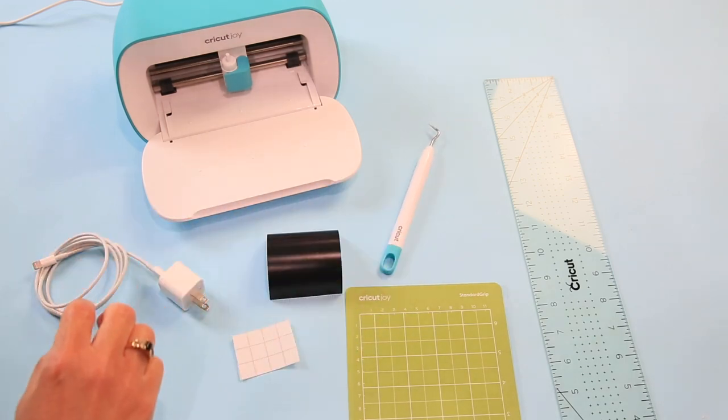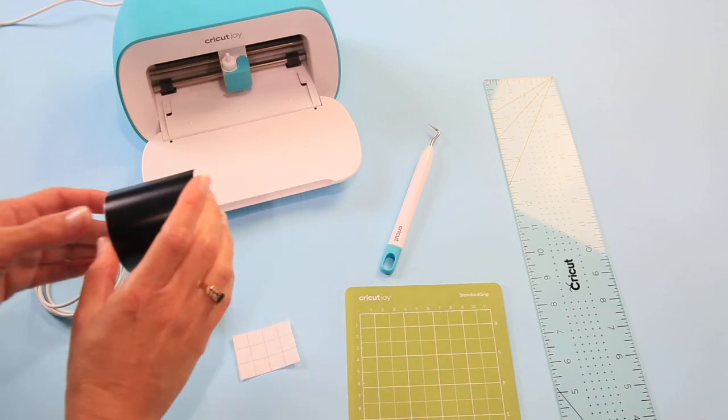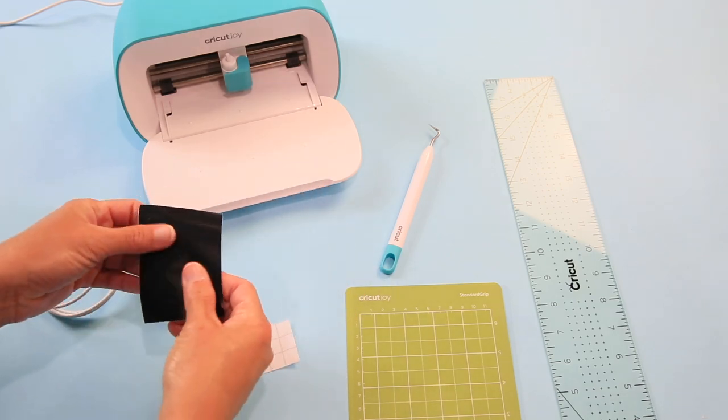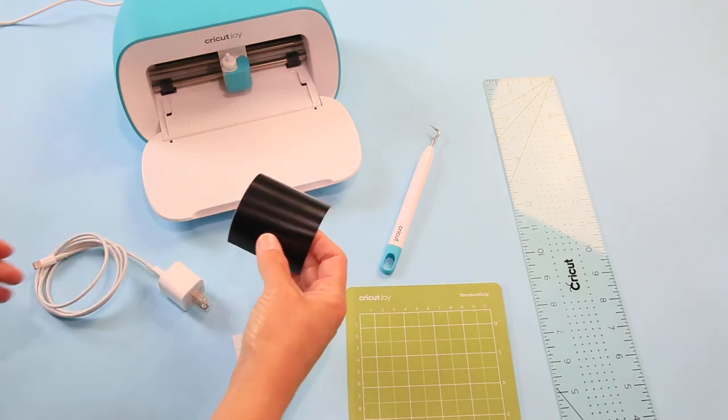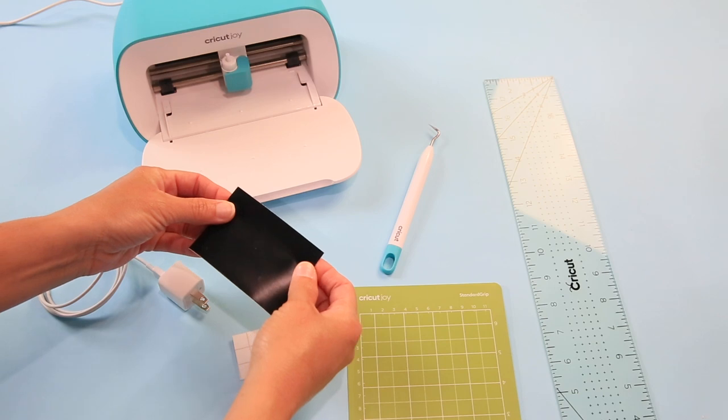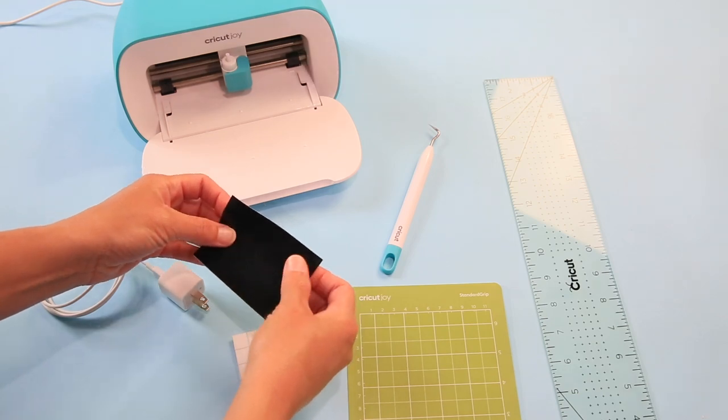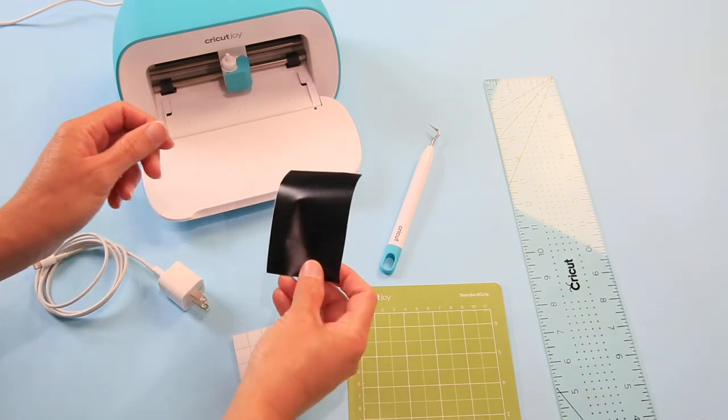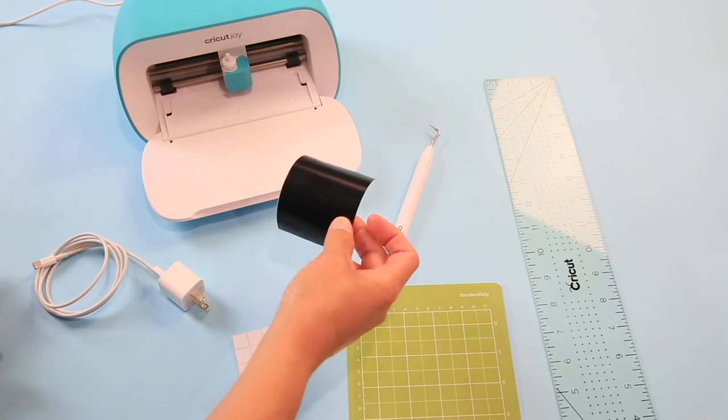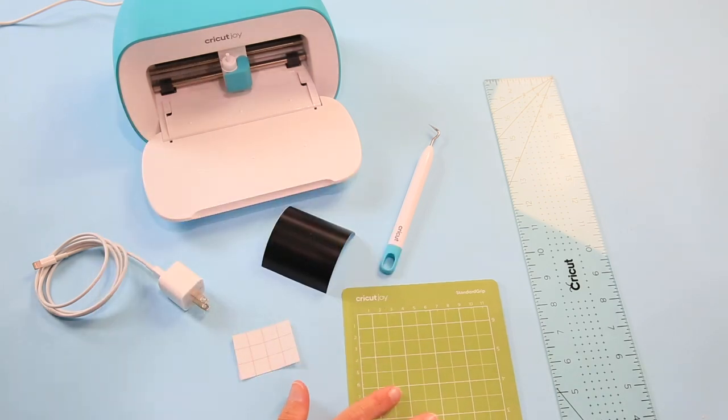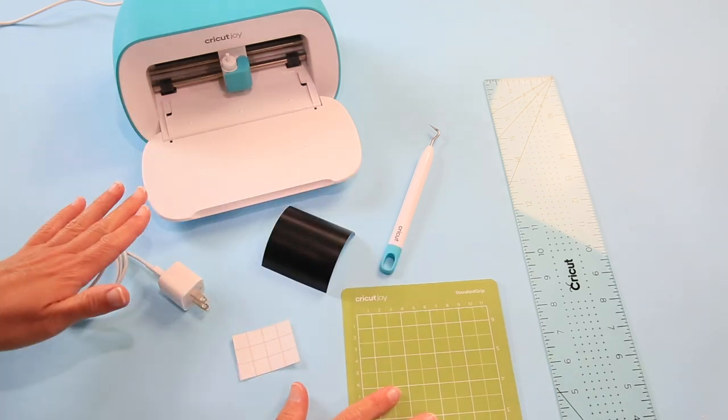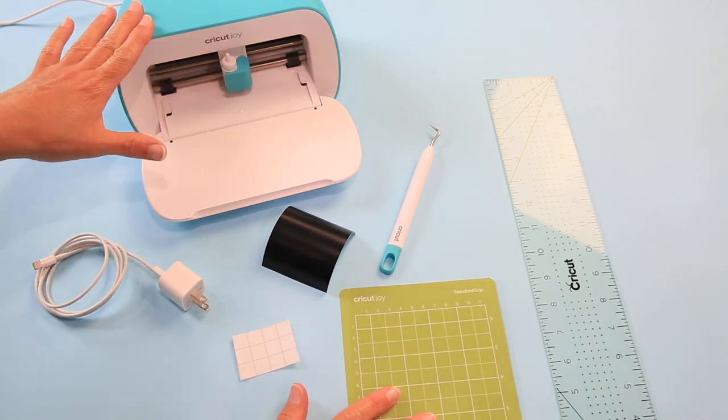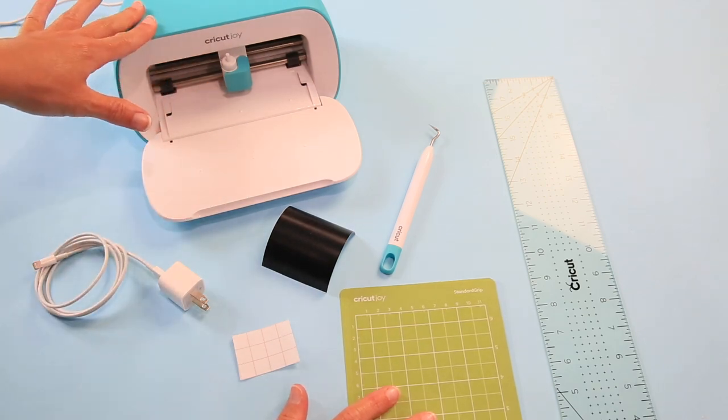And of course I do have a weeding tool as well. One thing I wanted to let you guys know is I thought I had a piece of smart vinyl—I didn't—and what I had was actually black iron-on smart iron-on, so we are using a traditional piece of vinyl. Okay, so let's go ahead and put it on the mat and we'll feed it into the Joy. Remember the Joy has no buttons, so you'll need to use your mobile device or click Go on your computer.